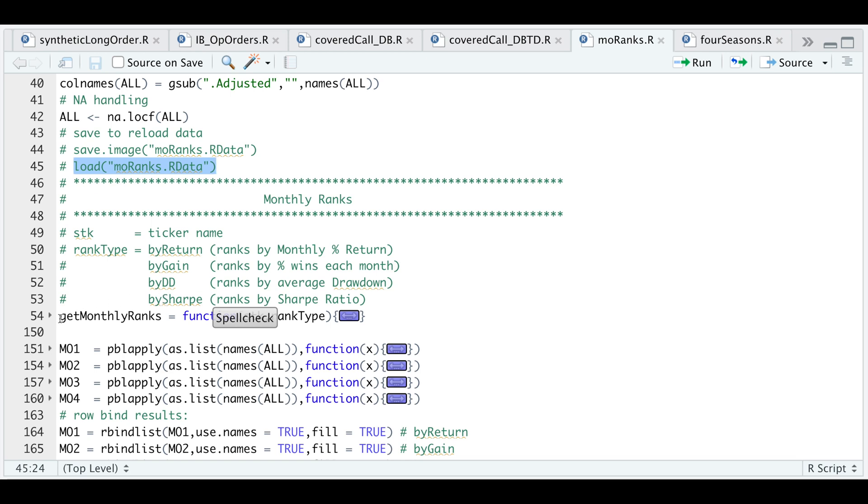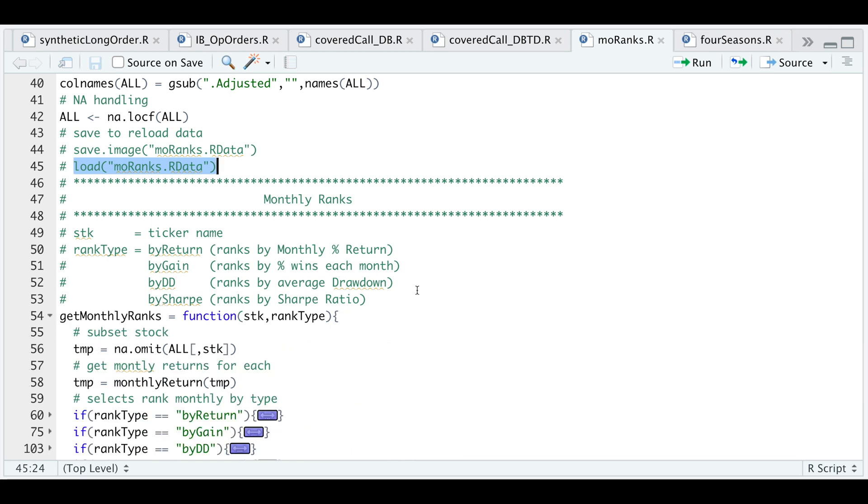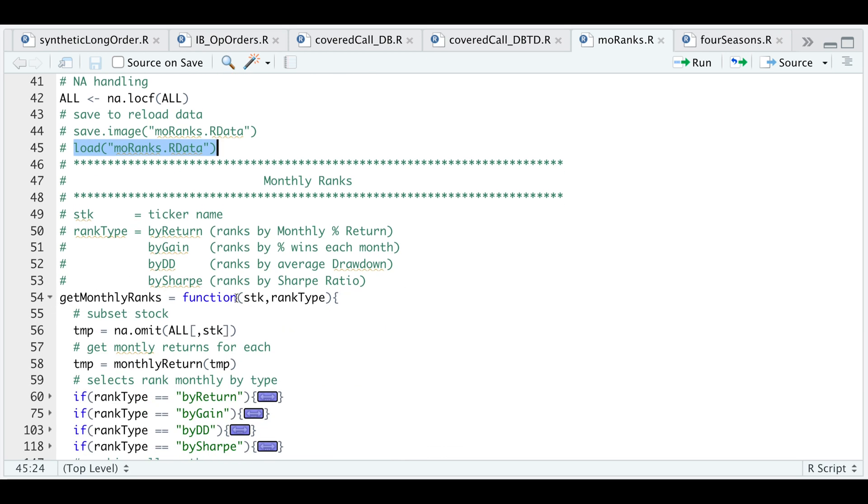If we open up this function, once we pass in the ticker name, I'm going to extract the data from our XTS object, exclude any NAs, and calculate the monthly return. Depending on what you choose here on rank type, it'll choose between any of these categories.